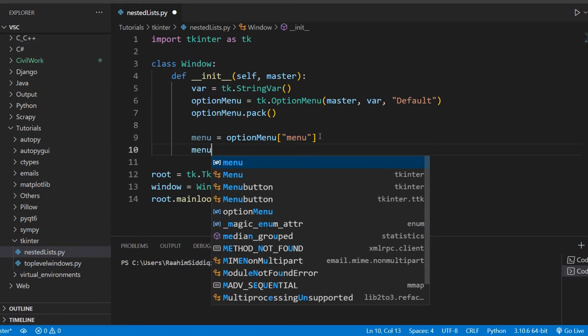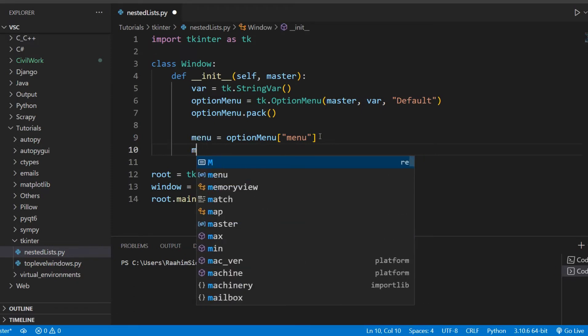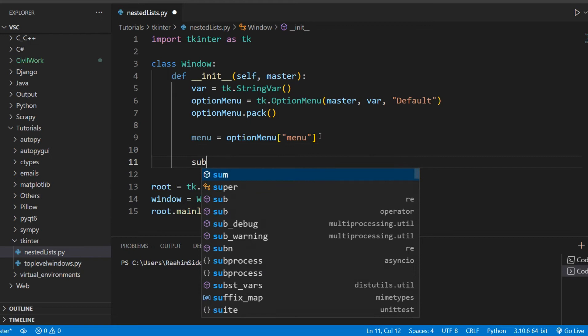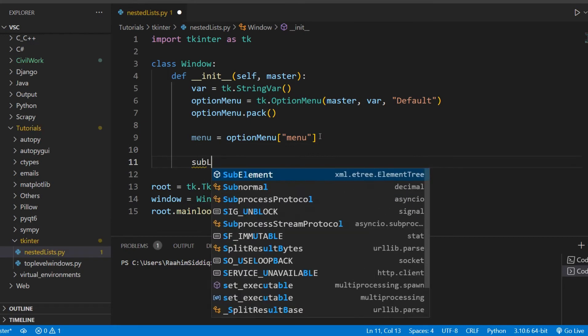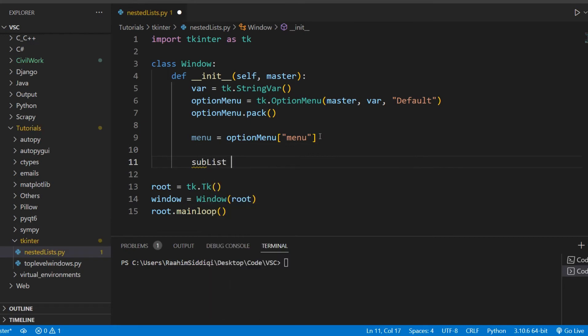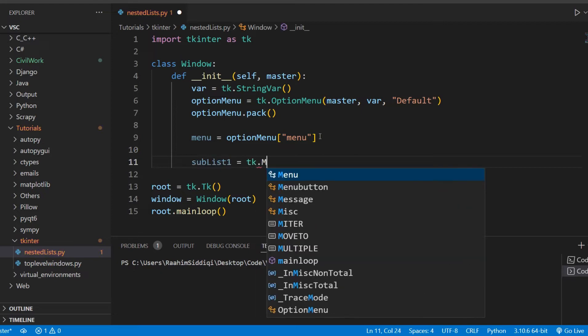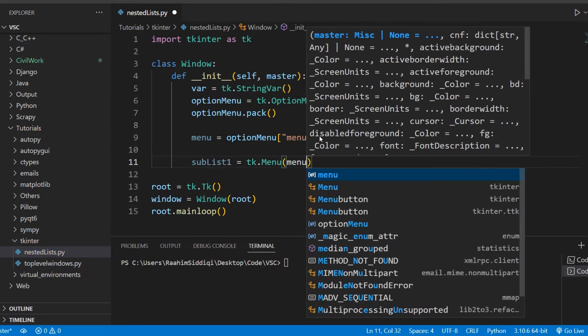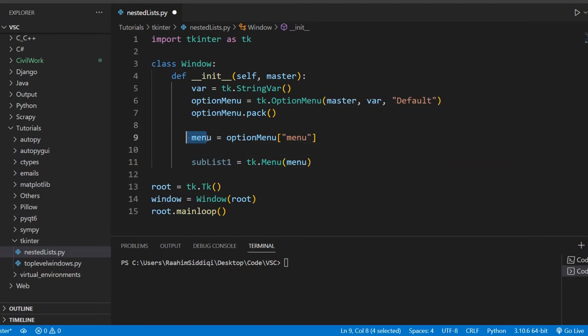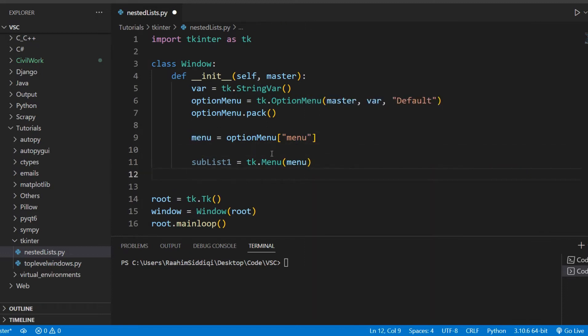I'm going to create a menu object here, and this menu object is going to be from our option menu widget, because it has a menu object within it. So we'll return that menu object here and then we'll start creating different menus.